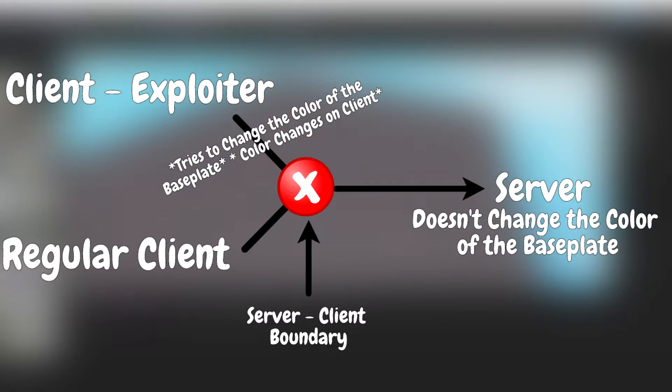You will notice that the color changes for the exploiter, but for everyone else, the color remains the same. This is because the server-to-client boundary prevented the color from replicating to all of the other clients.